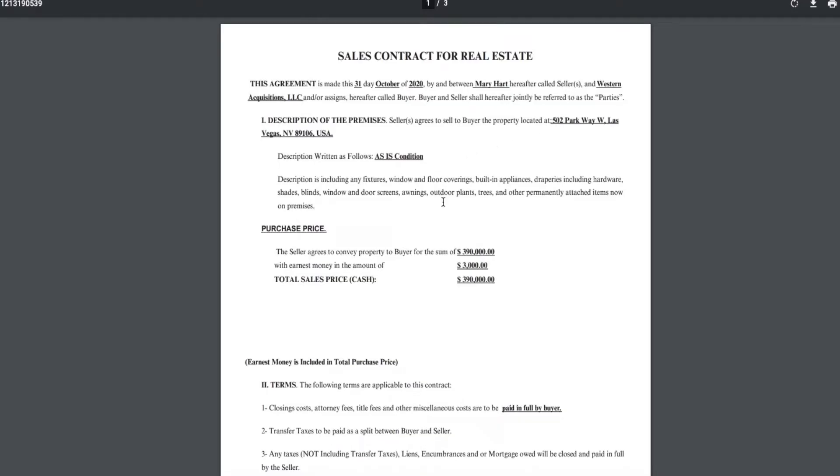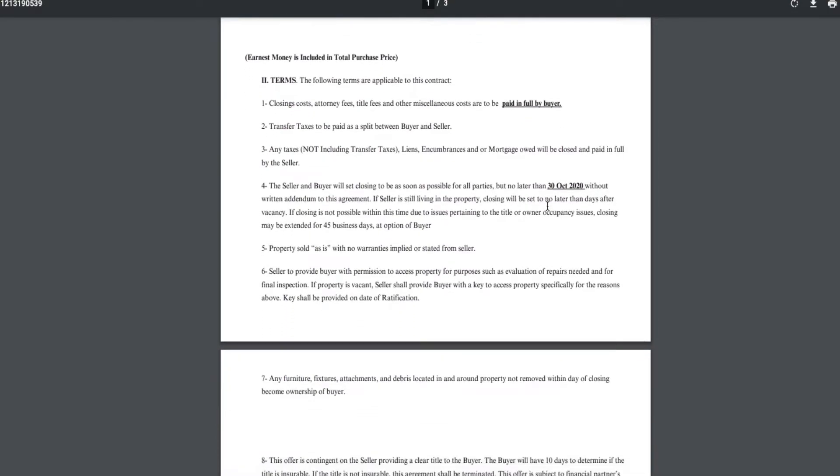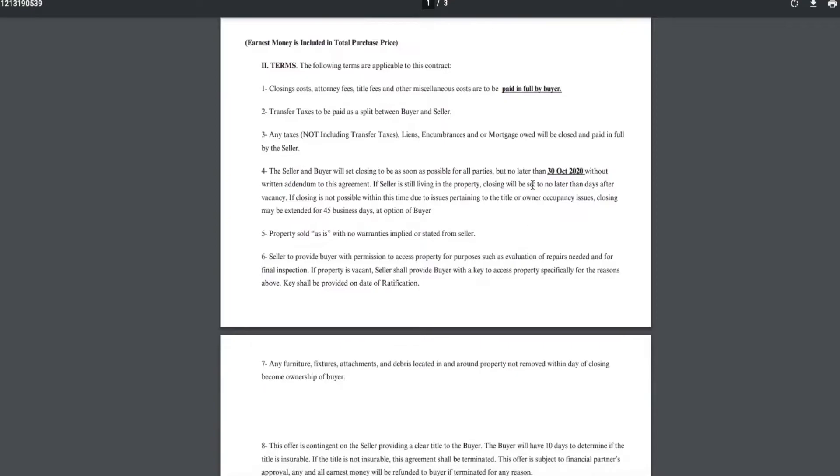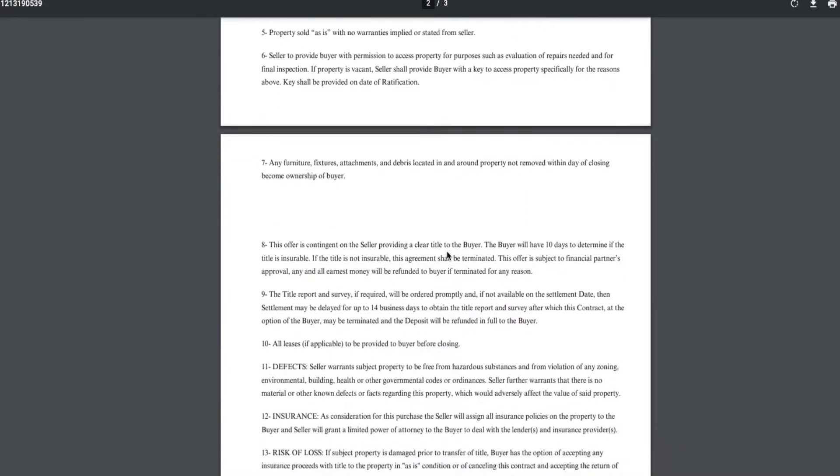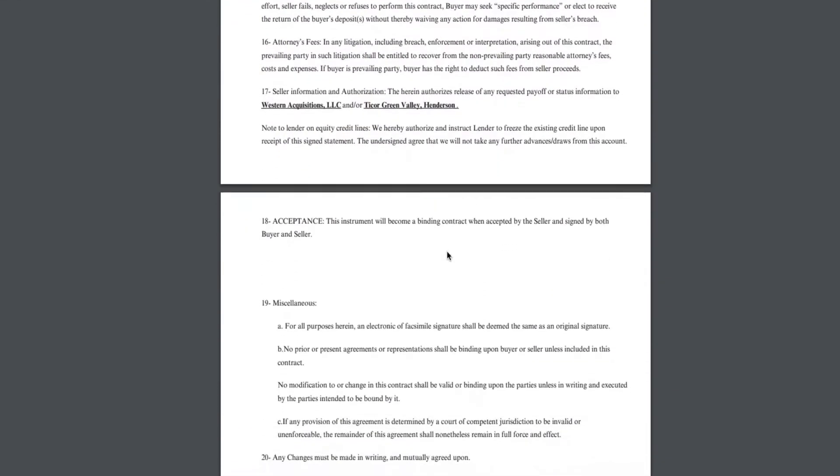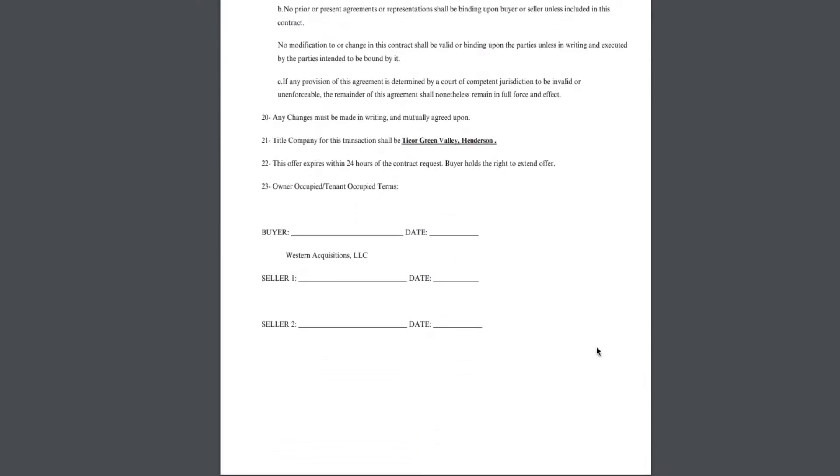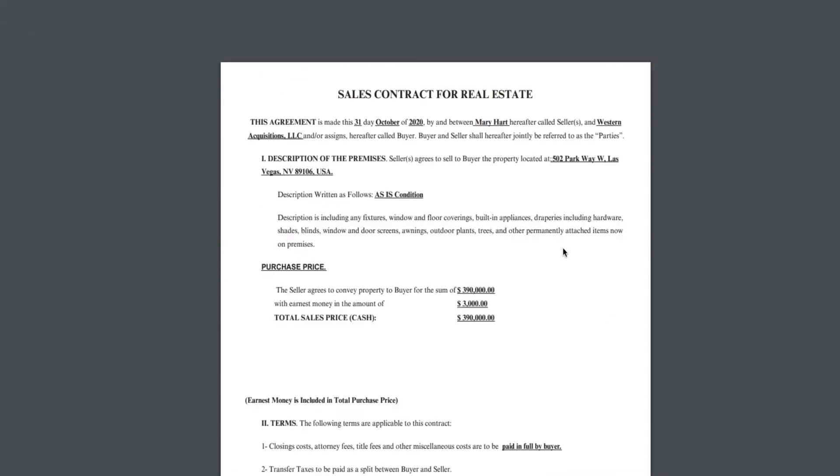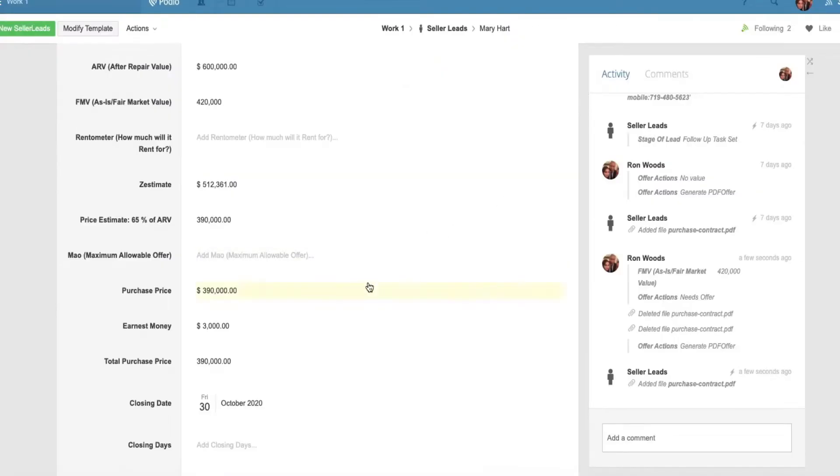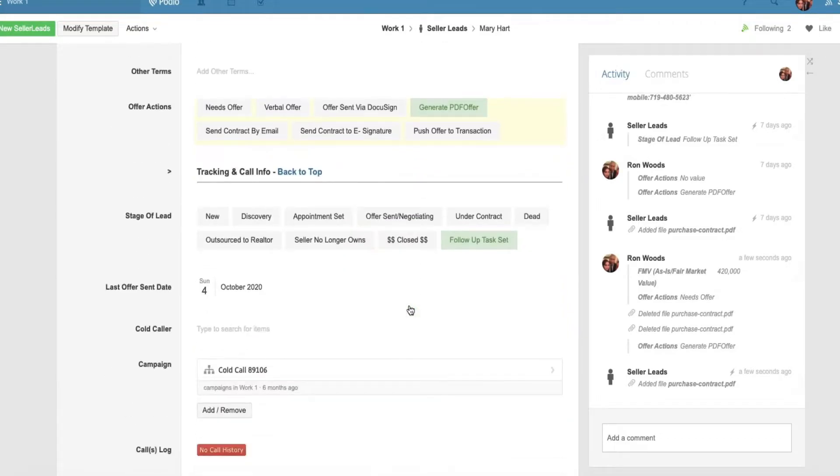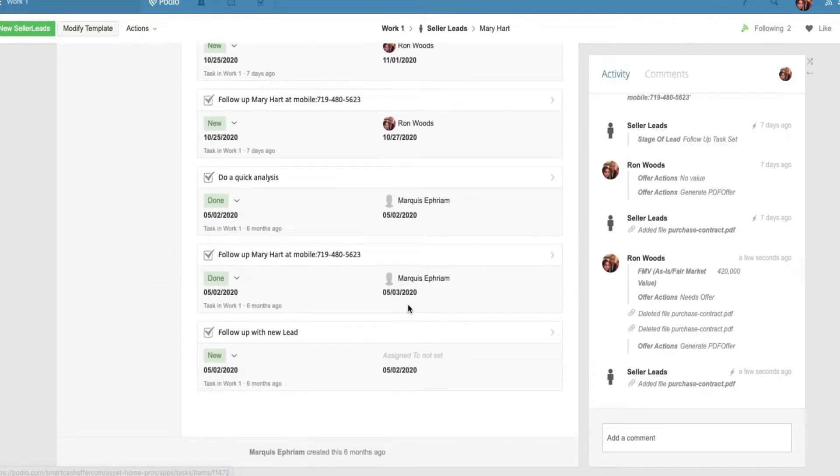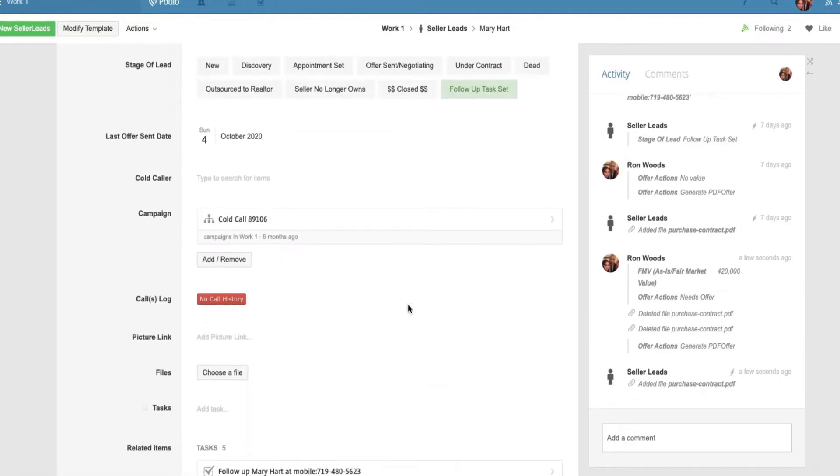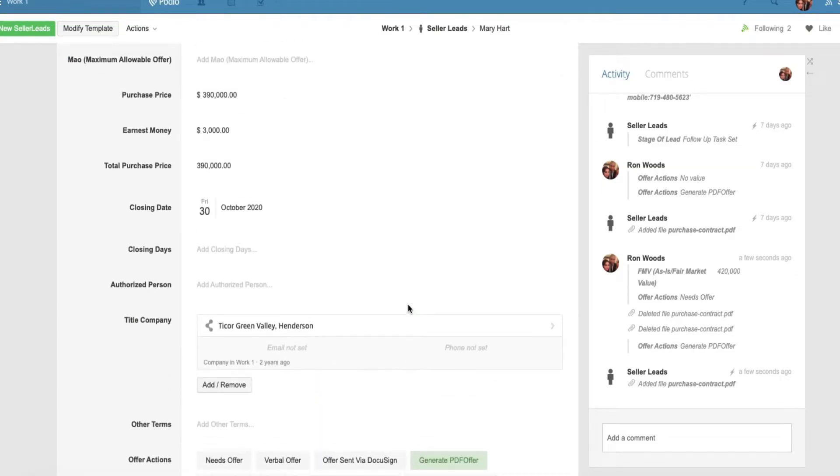And there you go. Everything is there. Price, EMD. Obviously this closing date reading is just something, just put it there real quick, we'll change it out. But there you go. All you do is just click a button and there you go, you have a contract for you. And if you click on offer sent via DocuSign, it'll automatically DocuSign them. Those are some of the features that I got in my Podio system.